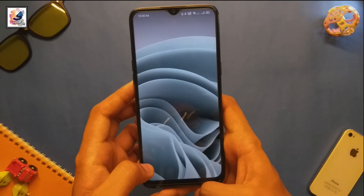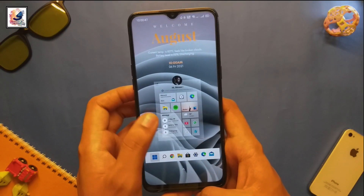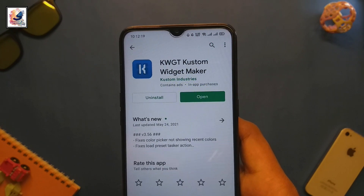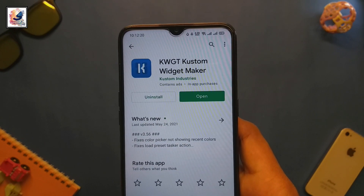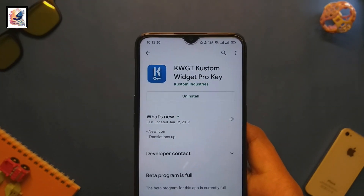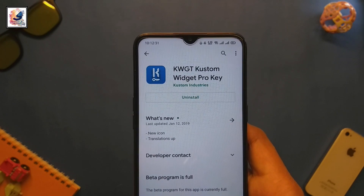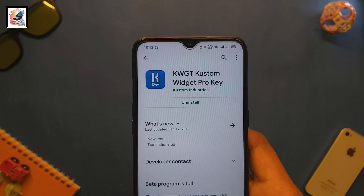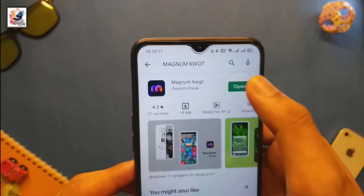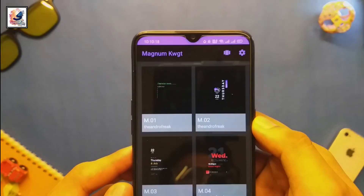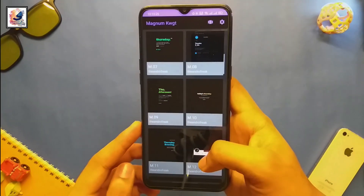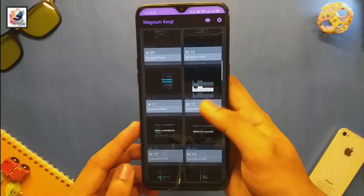First, let's talk about which applications we need. First, we need KWGT Custom Widget Maker, then KWGT Custom Widget Pro Key.